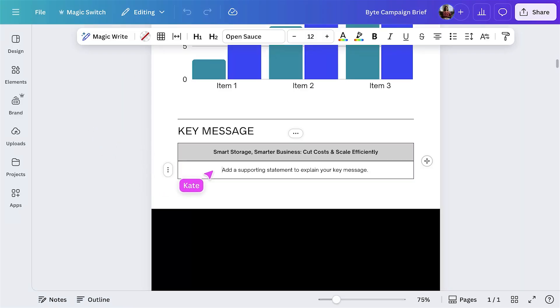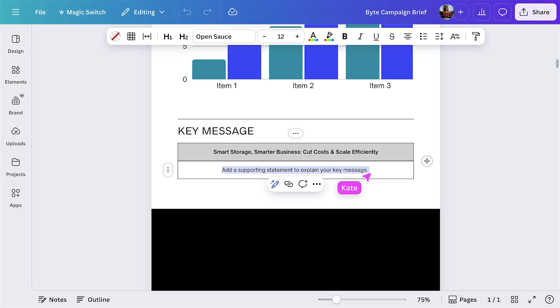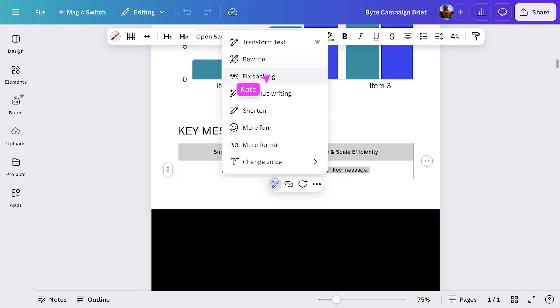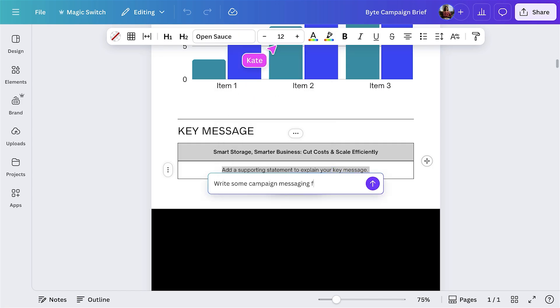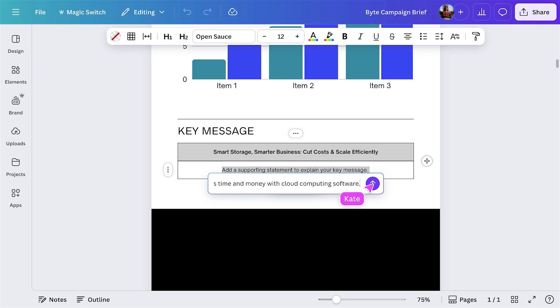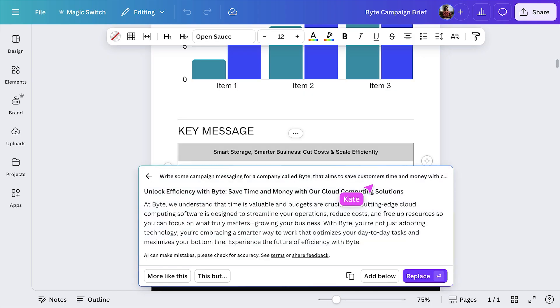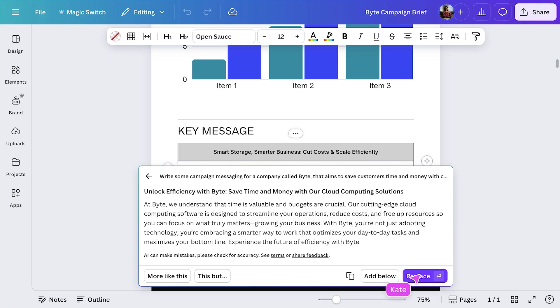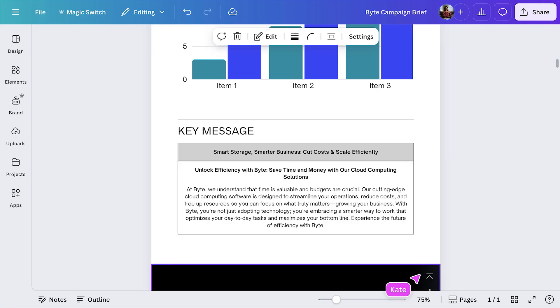Say you've got the basics of a brief worked out — how about getting some help from AI-powered tools to help develop this doc? Let's use MagicWrite and add in some key messaging for the campaign. Select MagicWrite and add in a prompt. Now Canva AI will start writing. Let's ensure we're using our brand tone of voice while we're at it.